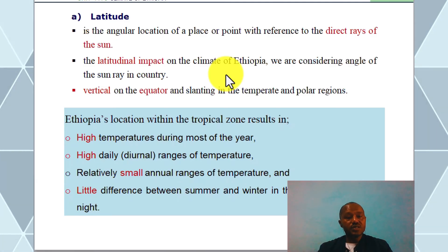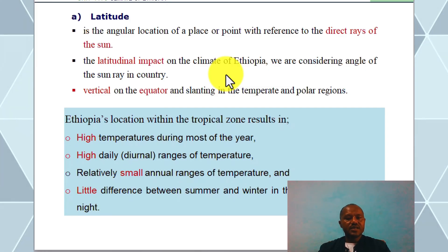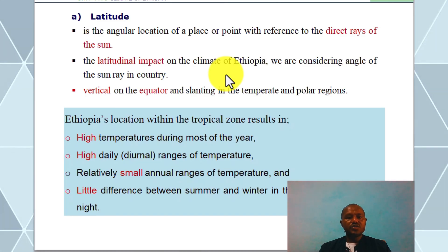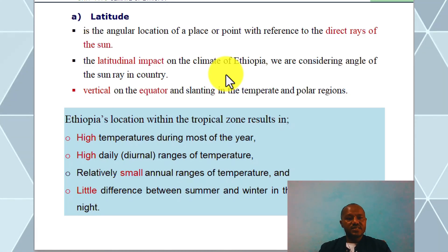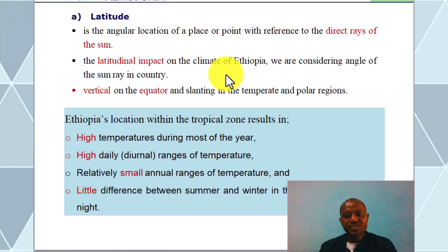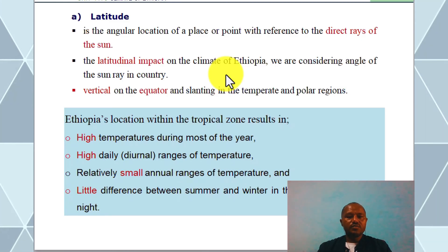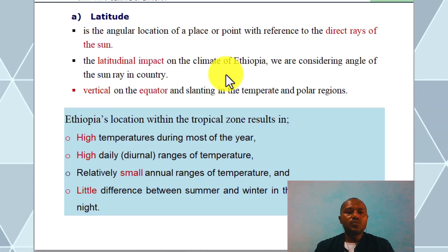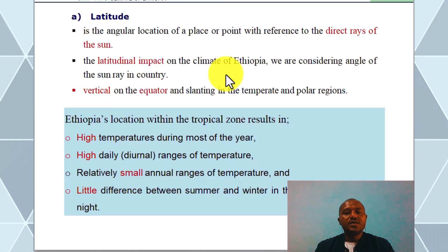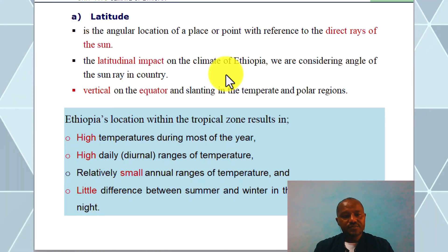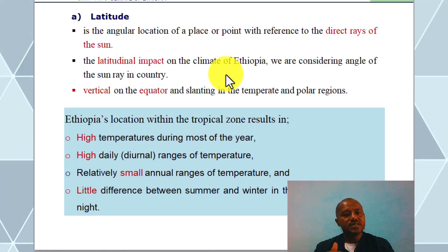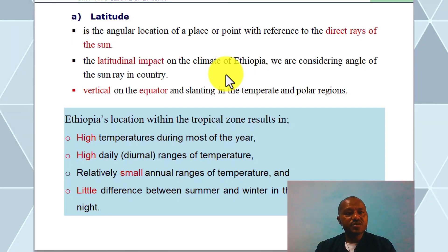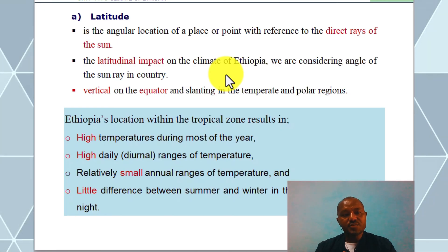The location of Ethiopia is within the tropics, but it is impacted. There are high temperatures during most of the year. The tropics have high temperatures, and the range of temperatures is high. There are high temperatures which are heavy, with much high temperature here and low average.